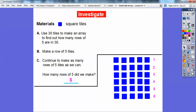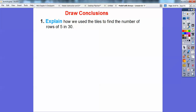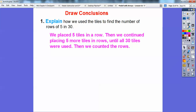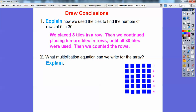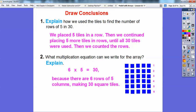We made 6 rows of 5 tiles. So to explain how we used the tiles: we placed 5 tiles in a row, then continued placing 5 more tiles in rows until all 30 tiles were used, then counted up the rows. For the multiplication equation we can write for this array: there were six rows of 5 tiles, so 6 times 5 equals 30, because six rows of 5 columns made 30 squares.